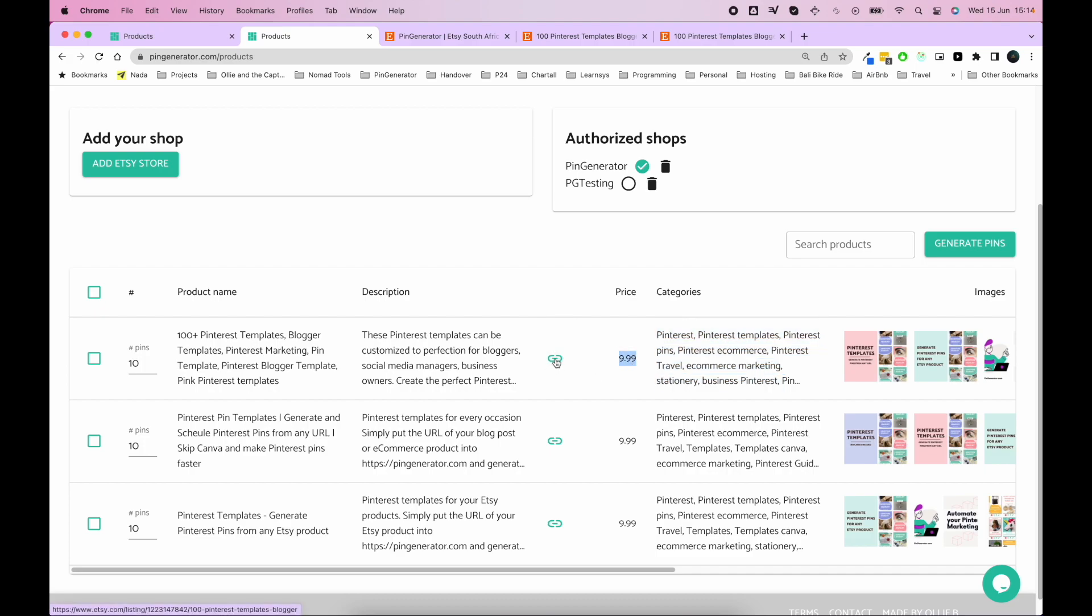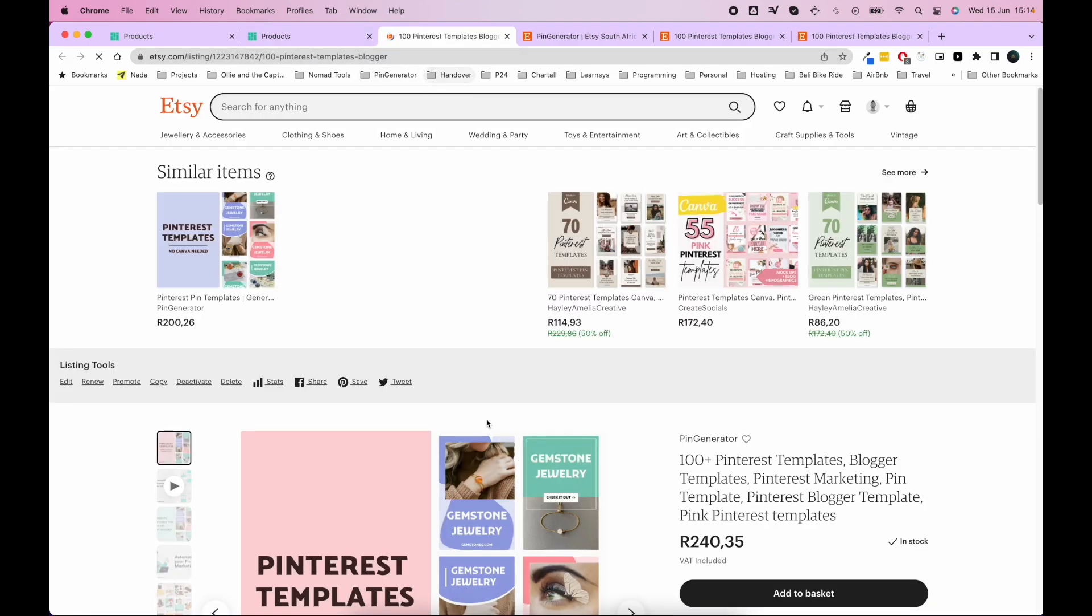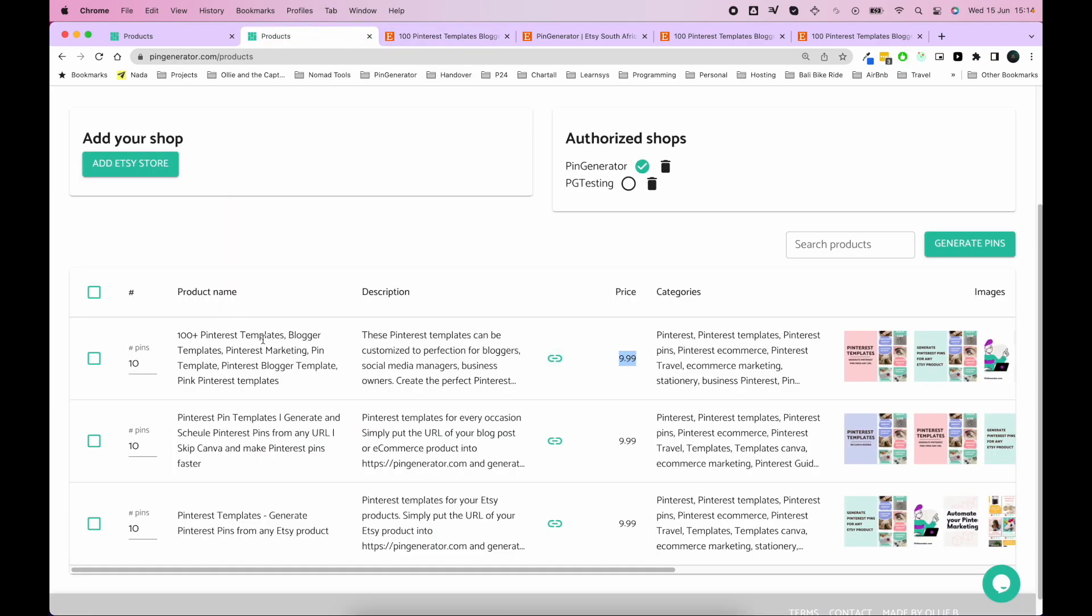Here's the price of your product. And if you want to view the product in Etsy, you can simply click this link button to view it on Etsy. So you can multi-select for pins.